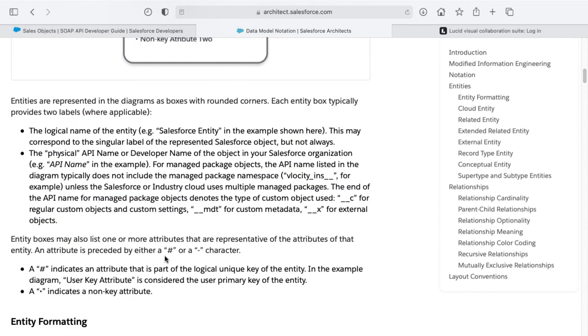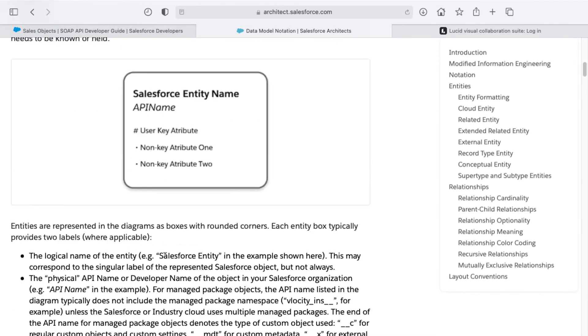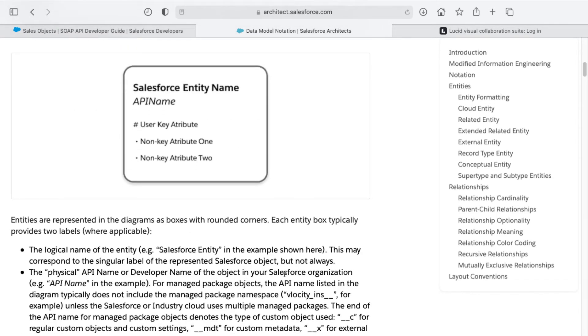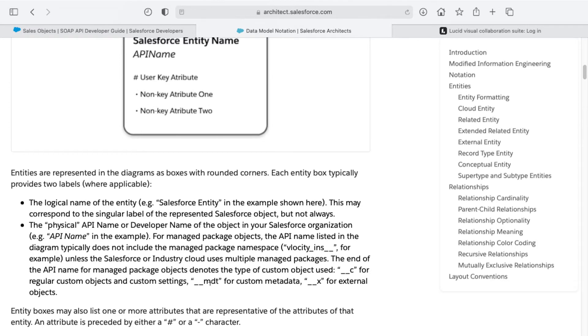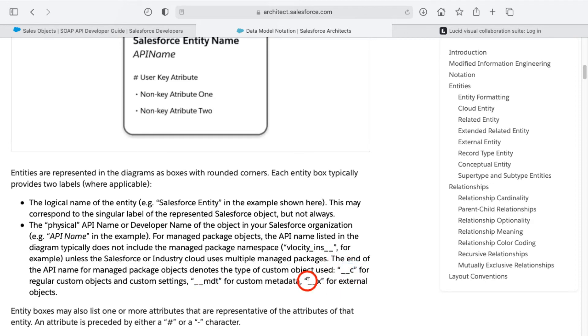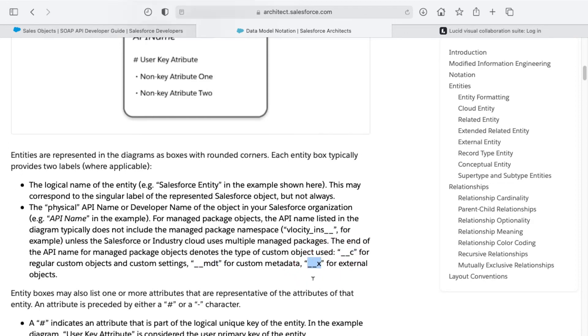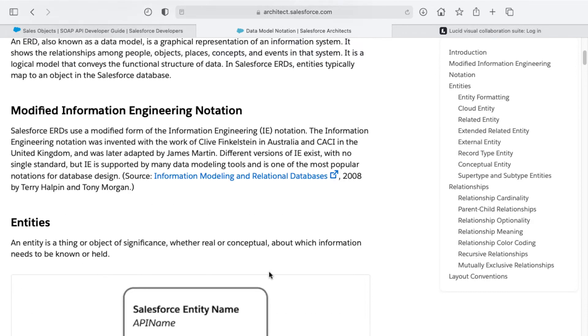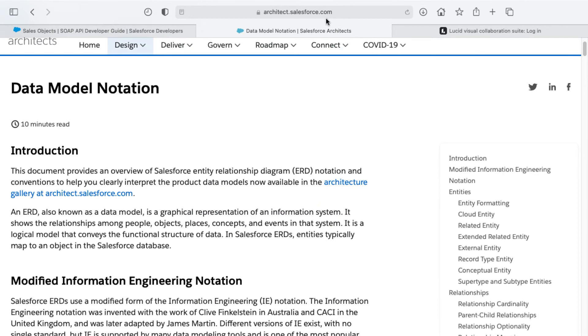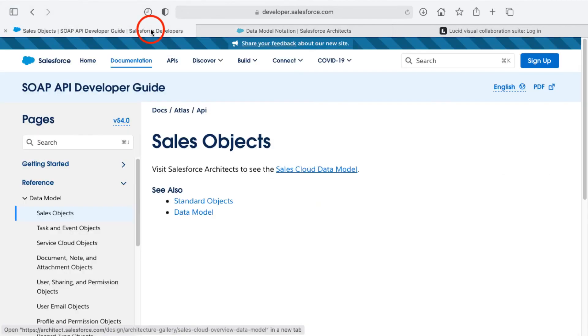I saw a link to this down below as well, and there's notes on some of the naming conventions for various things such as the double underscore MDT or double underscore C, double underscore X, etc. This will be very helpful for you to make sense of these different diagrams as well.